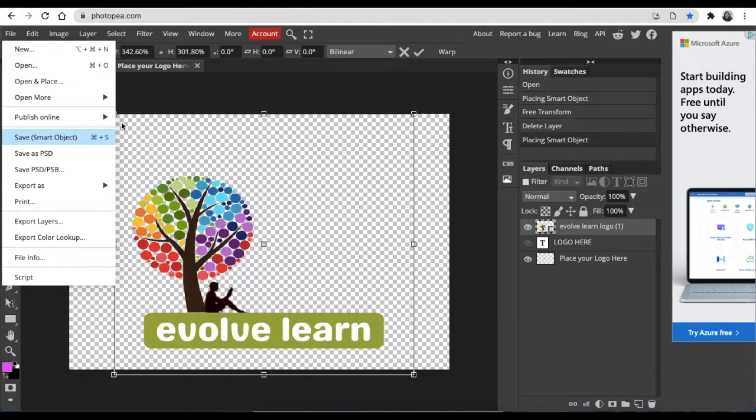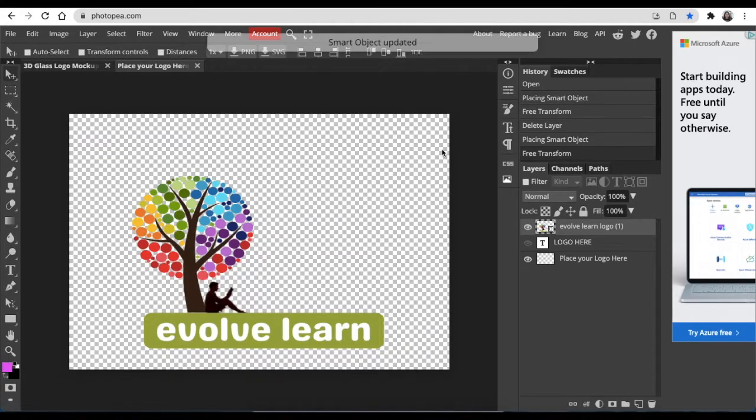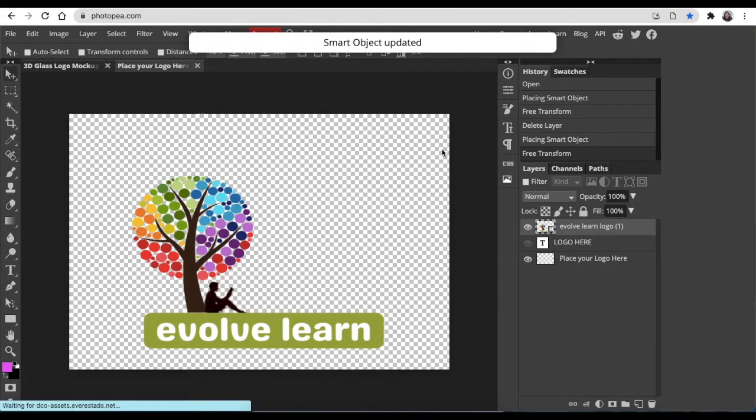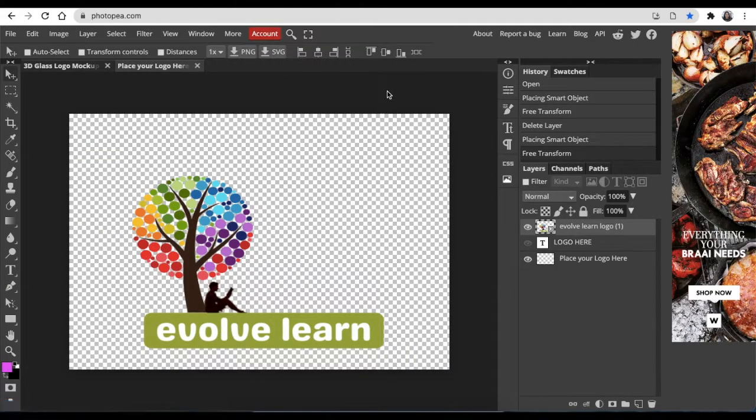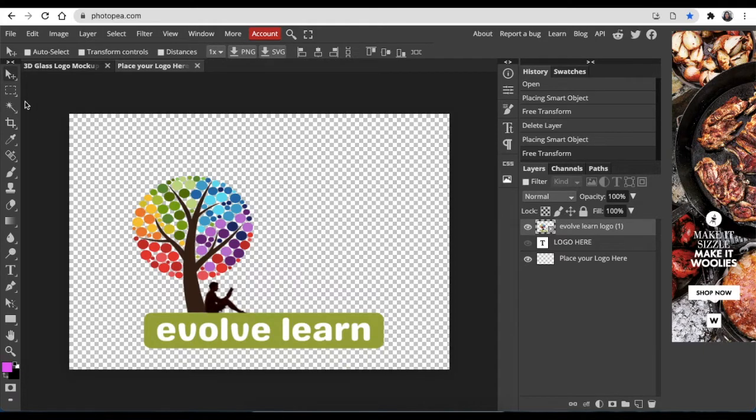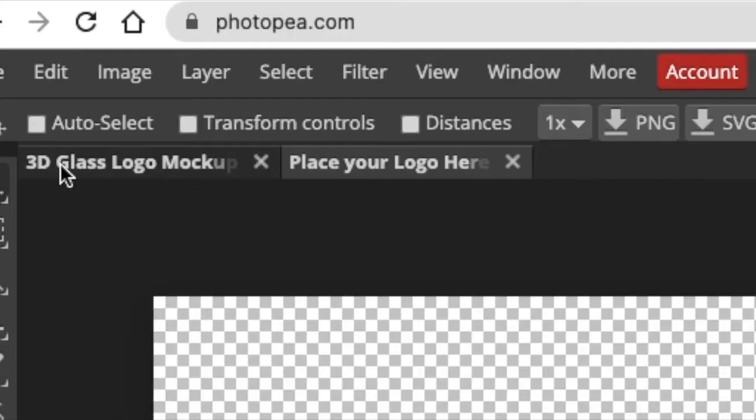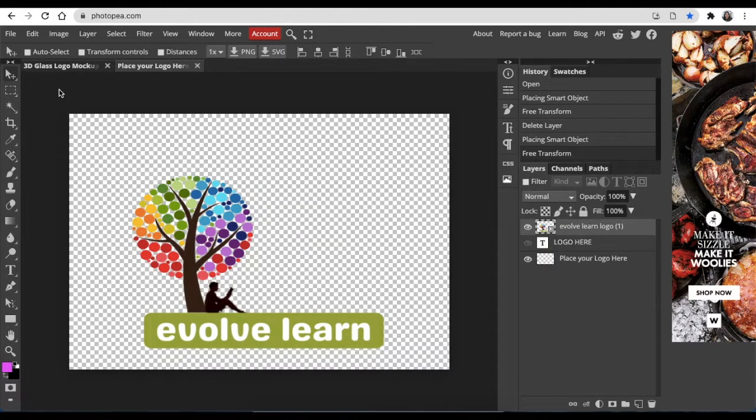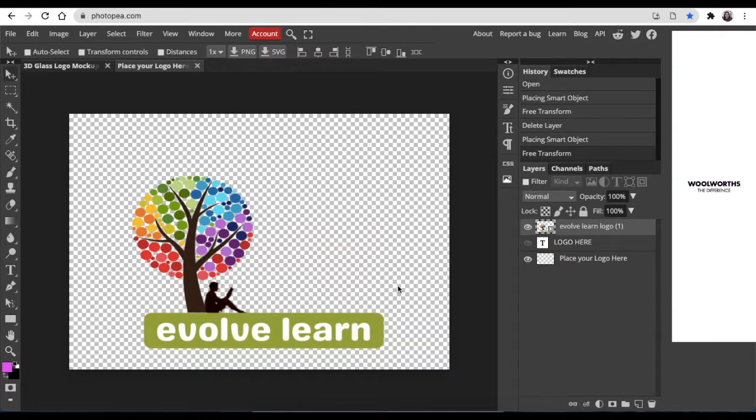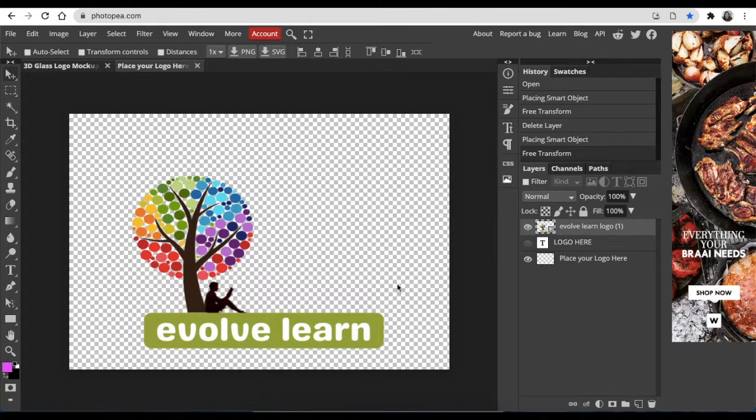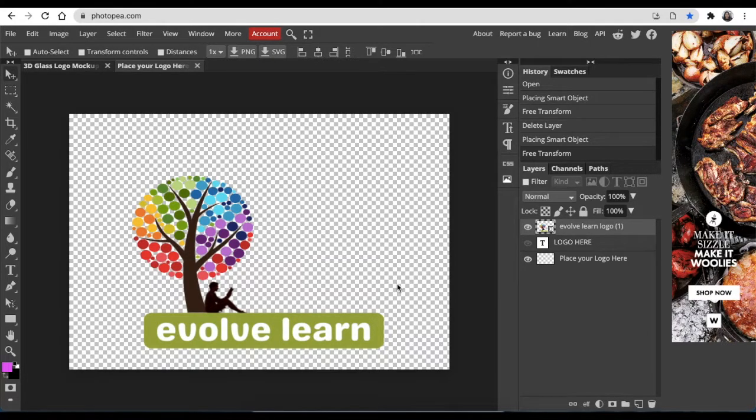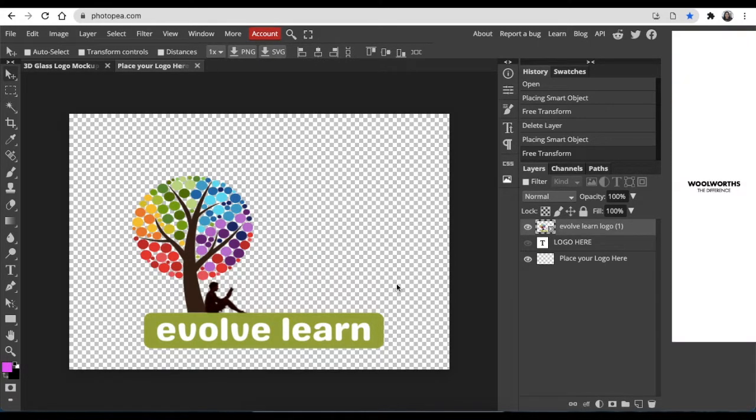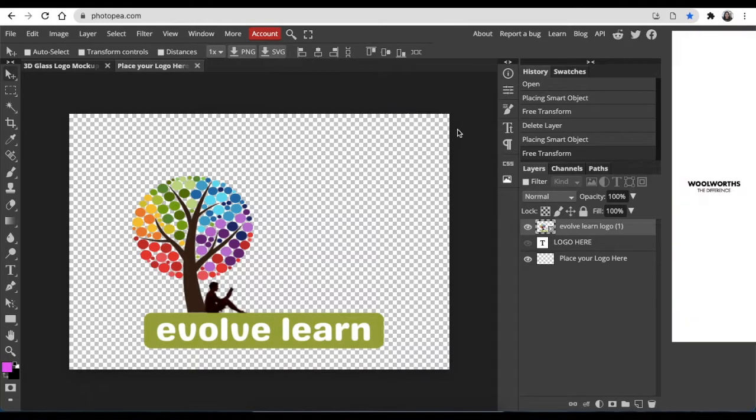You click on File, Save as Smart Object, and then the lines would disappear once the tool has saved it as a smart object. Now it has converted. The next thing you're going to do is you're going to click where it says 3D Glass Logo Mockup, and then you wait for the tool to convert your design to a 3D mockup. That's how you convert your PSD file without Photoshop.